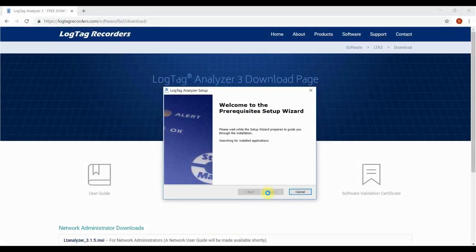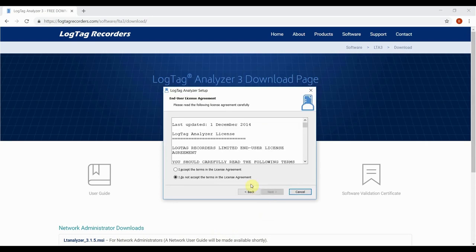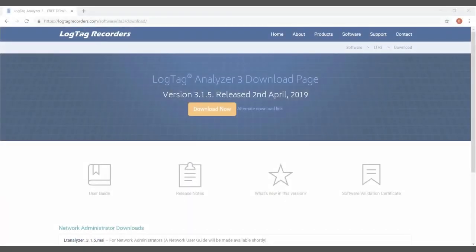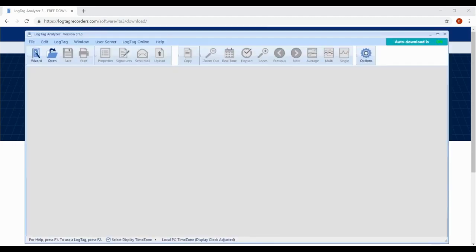Once downloaded, install the software by following the on-screen instructions, then open the software by clicking on the shortcut on your desktop or from the start menu.